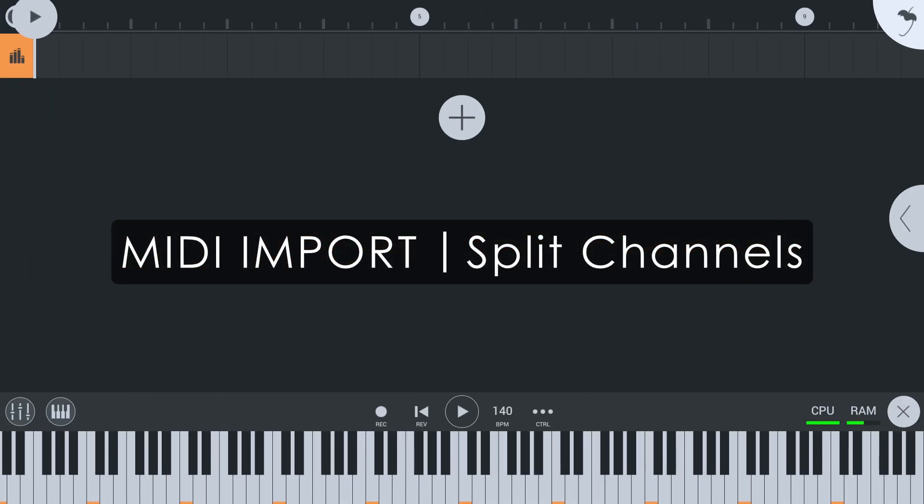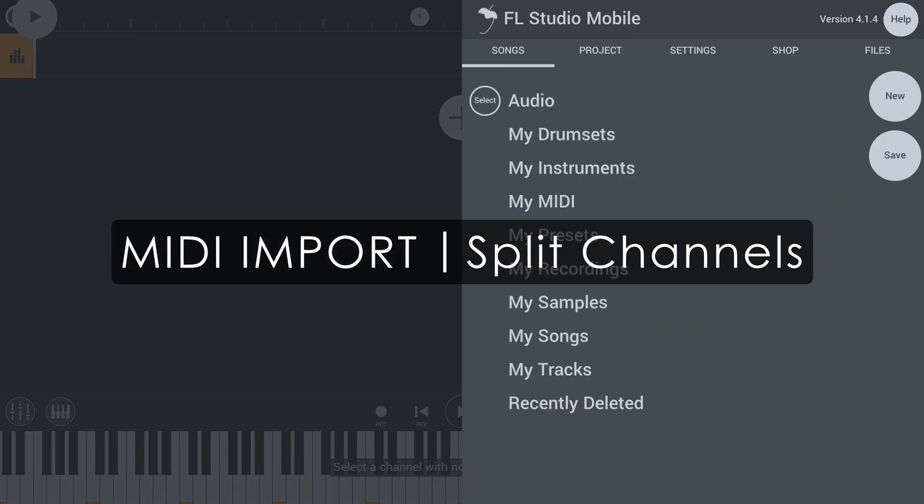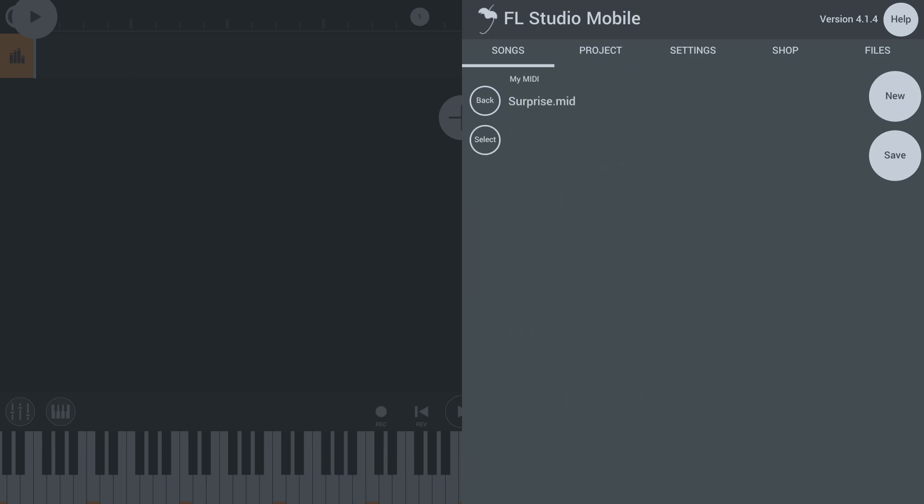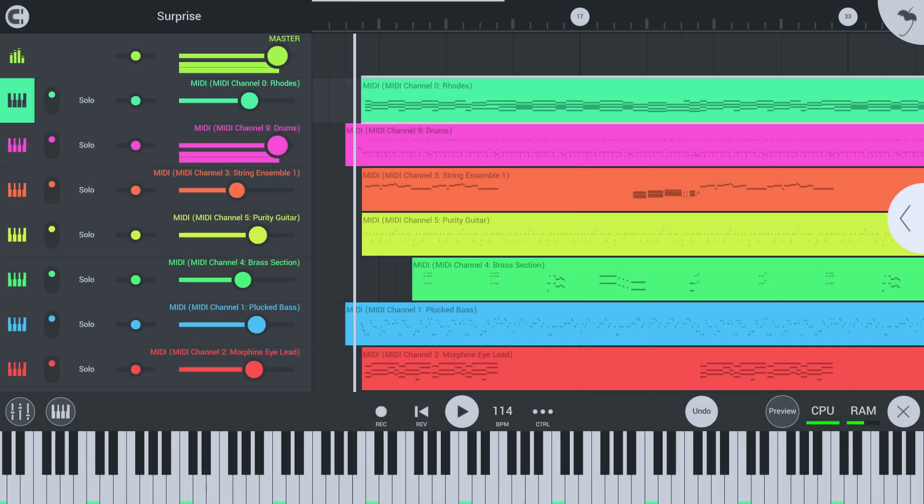Also, when importing MIDI, the channels in the MIDI file are now split inside FL Studio Mobile.